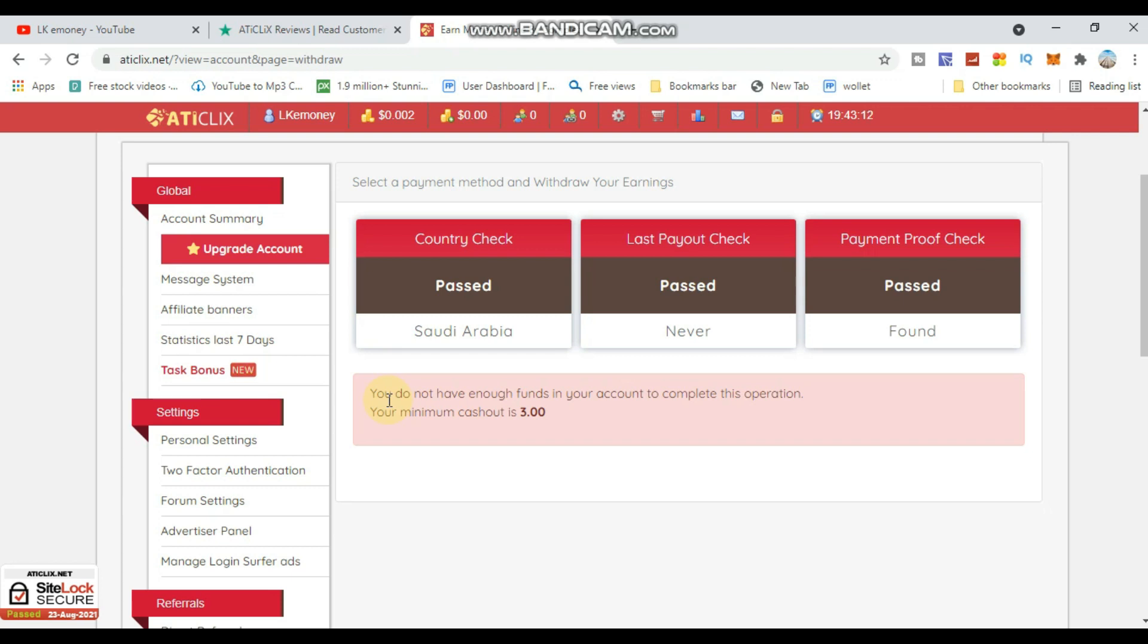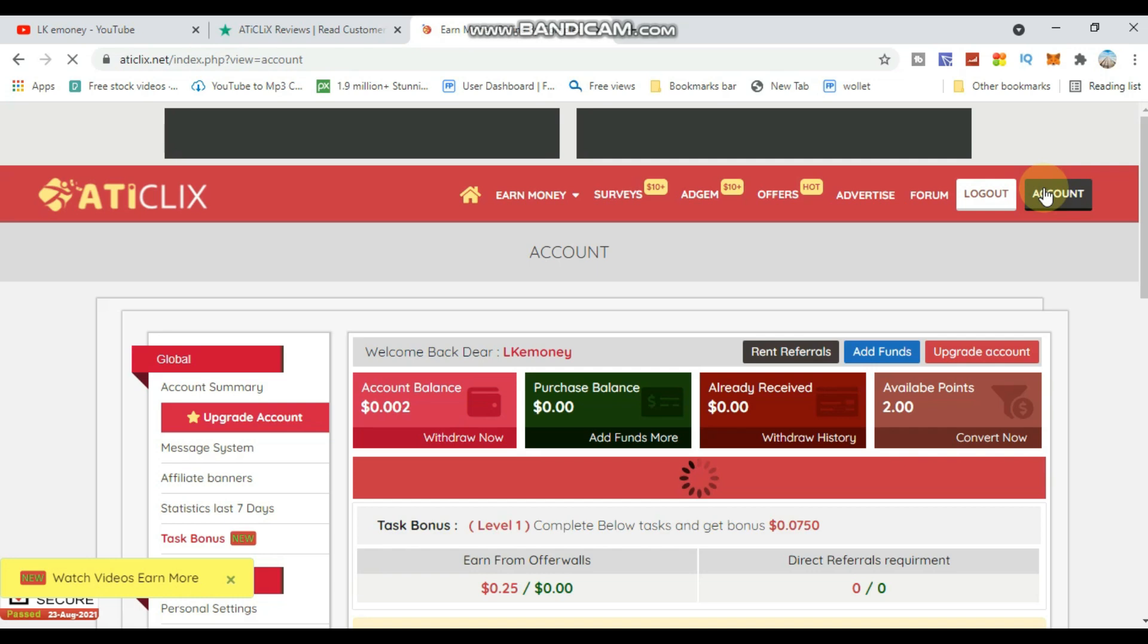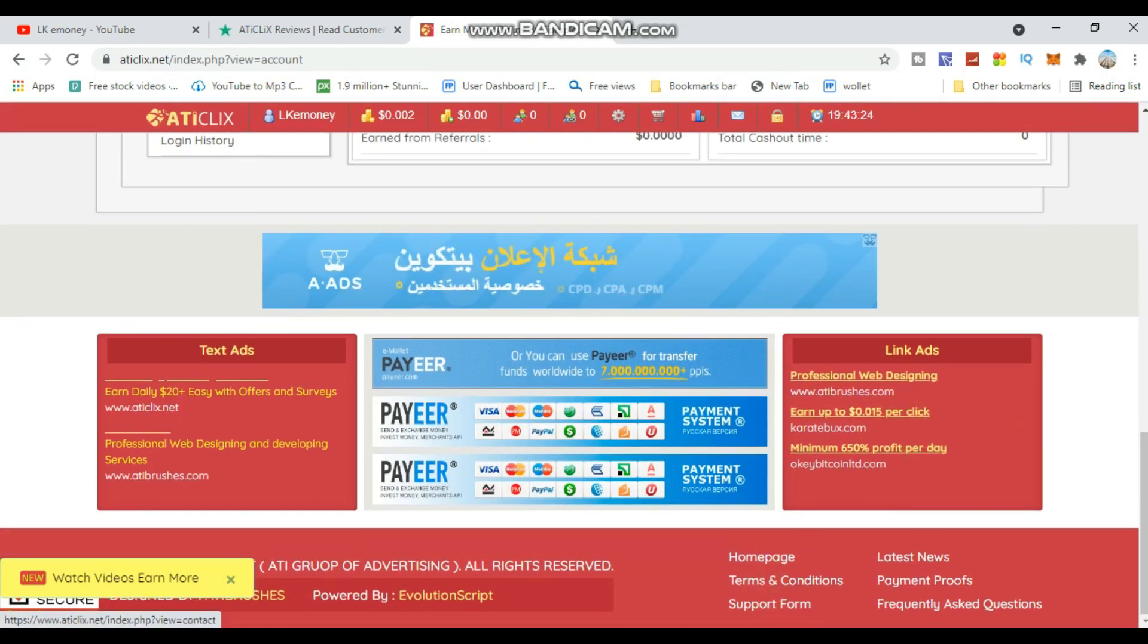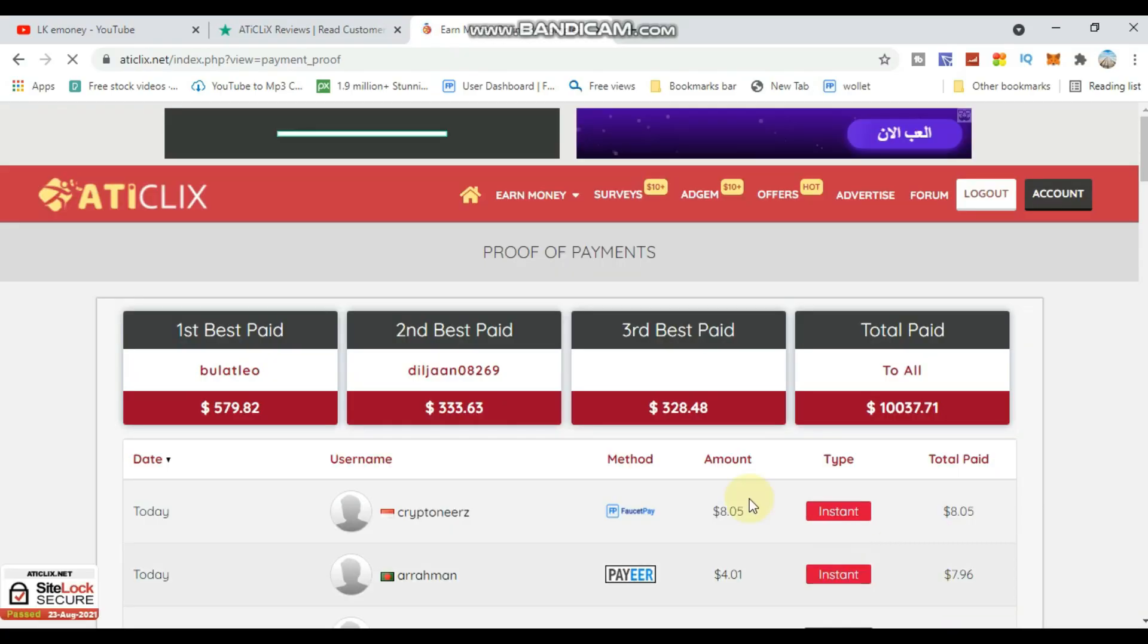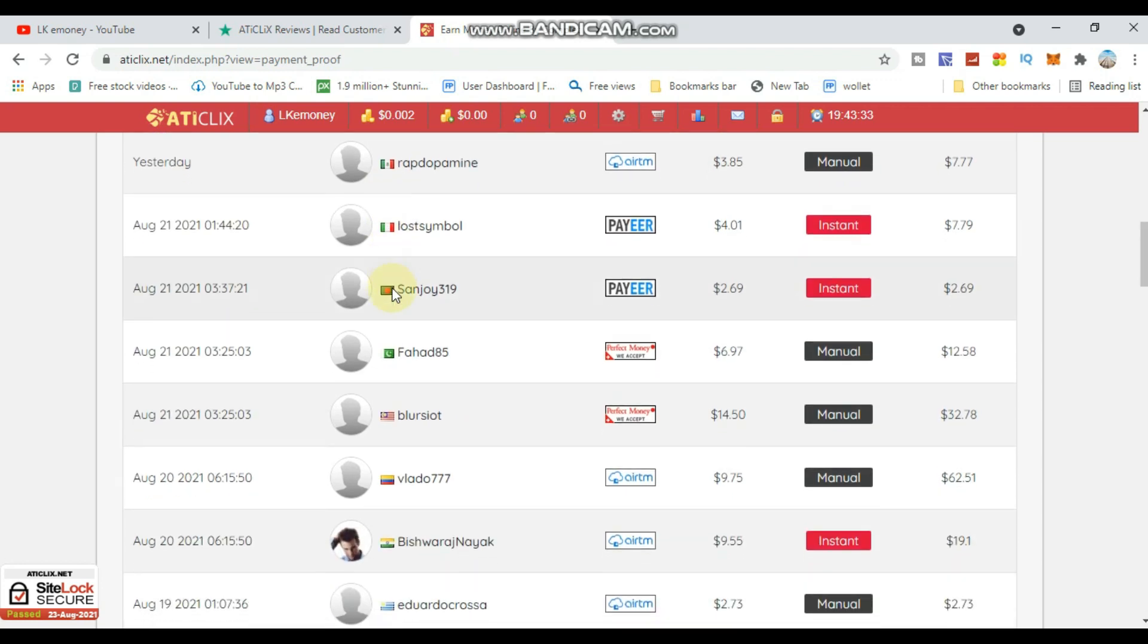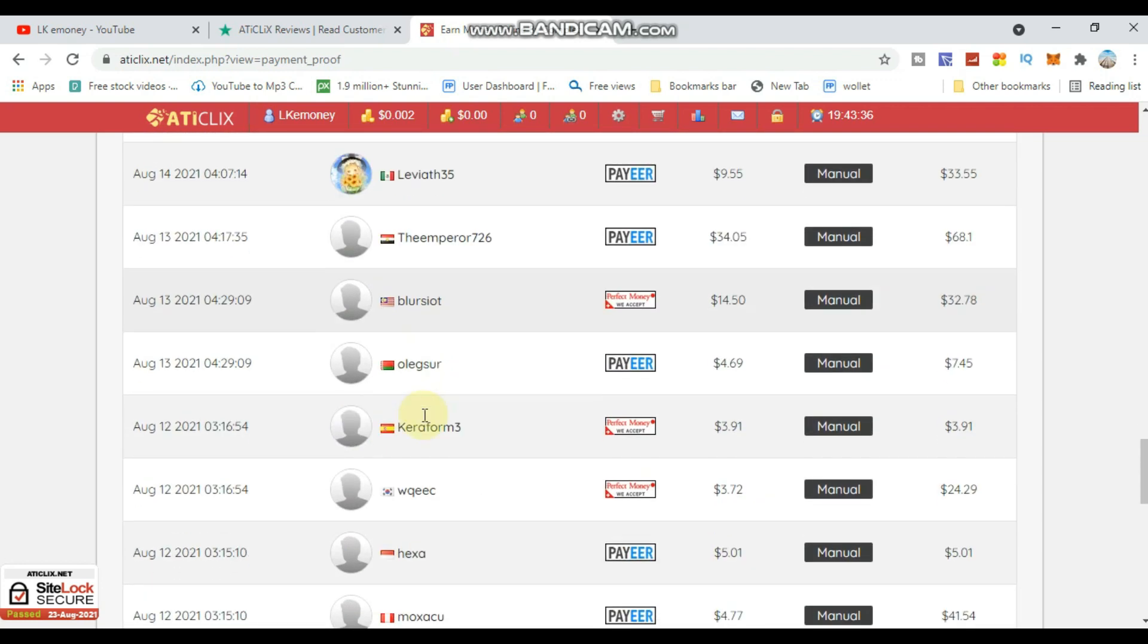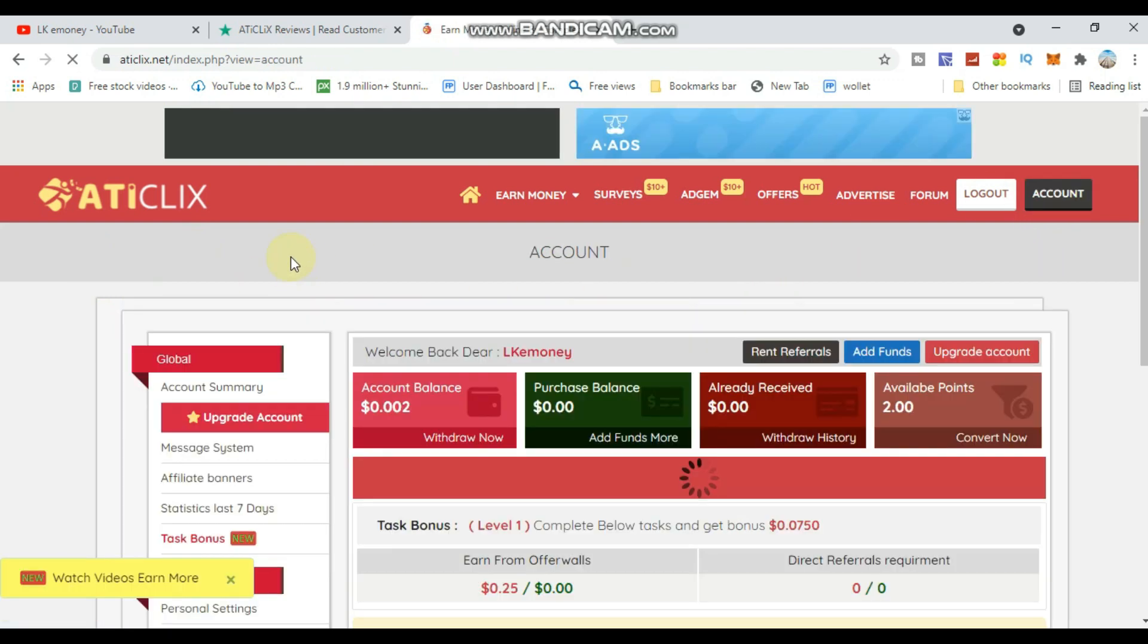The minimum payout is $3. Once you reach the minimum, you can request payment. I will show you the payment proof - click here to see it. You can see the payment proofs from other users who have been paid.